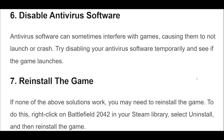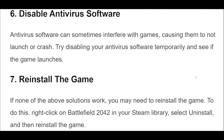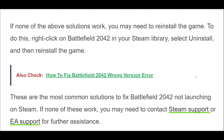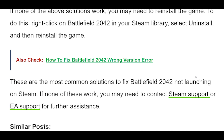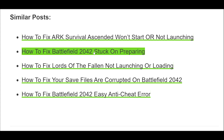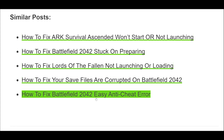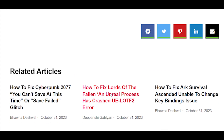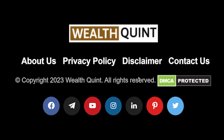Step 7. If none of the above solutions work, you may need to reinstall the game. To do this, right-click on Battlefield 2042 in your Steam library, select Uninstall, and then reinstall the game. These are the most common solutions to fix Battlefield 2042 not launching on Steam. If none of these work, you may need to contact Steam support or EA support for further assistance.